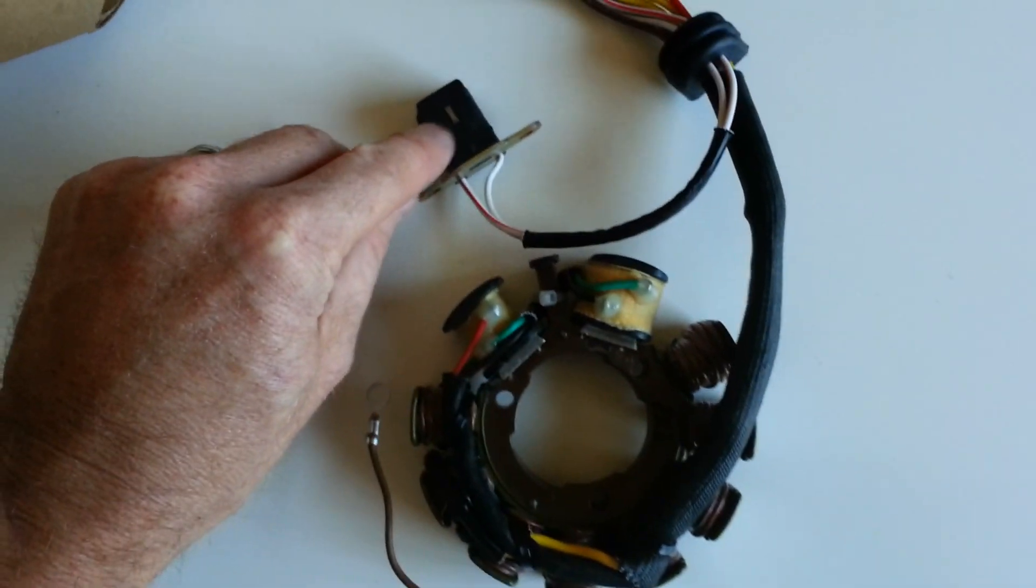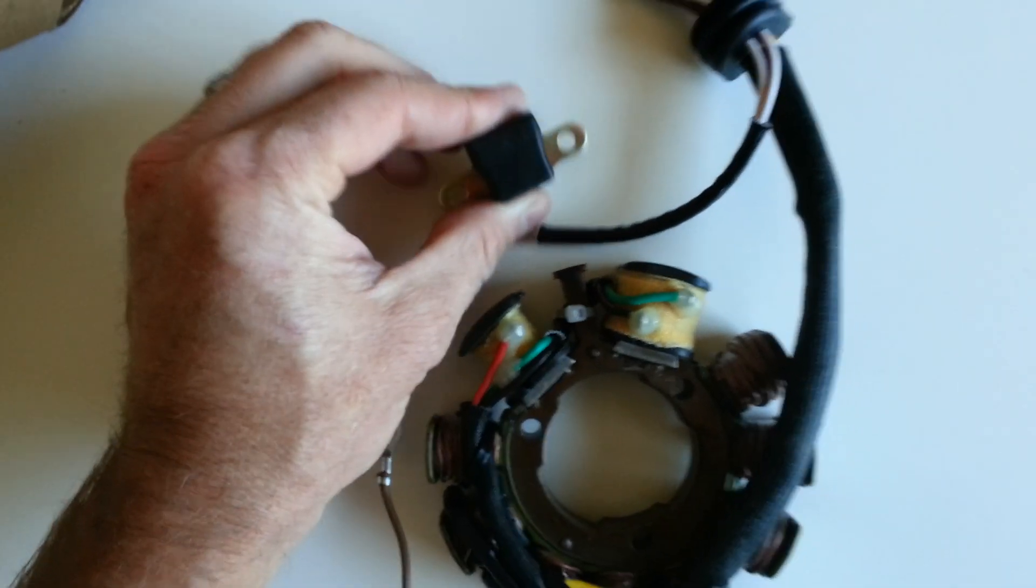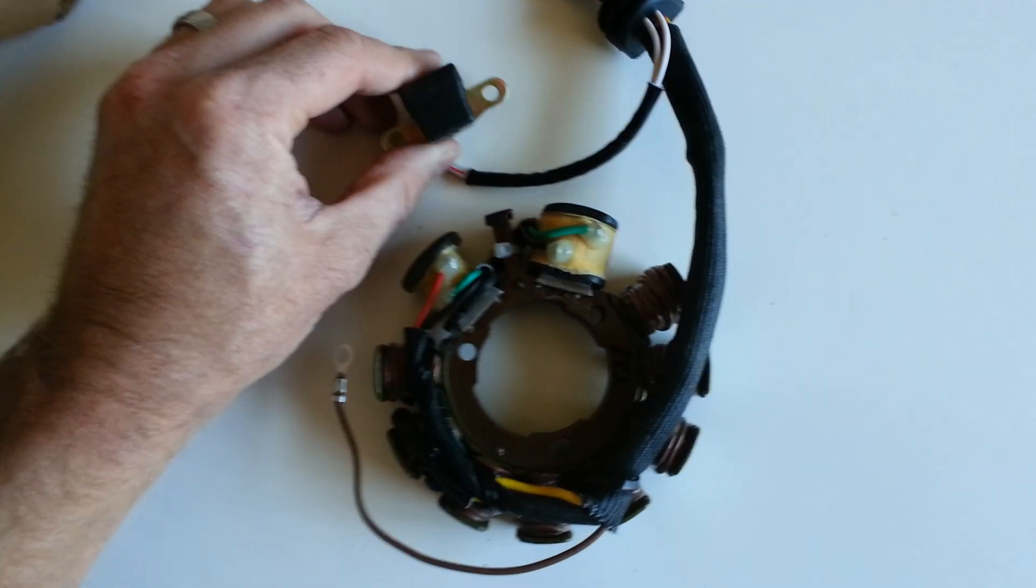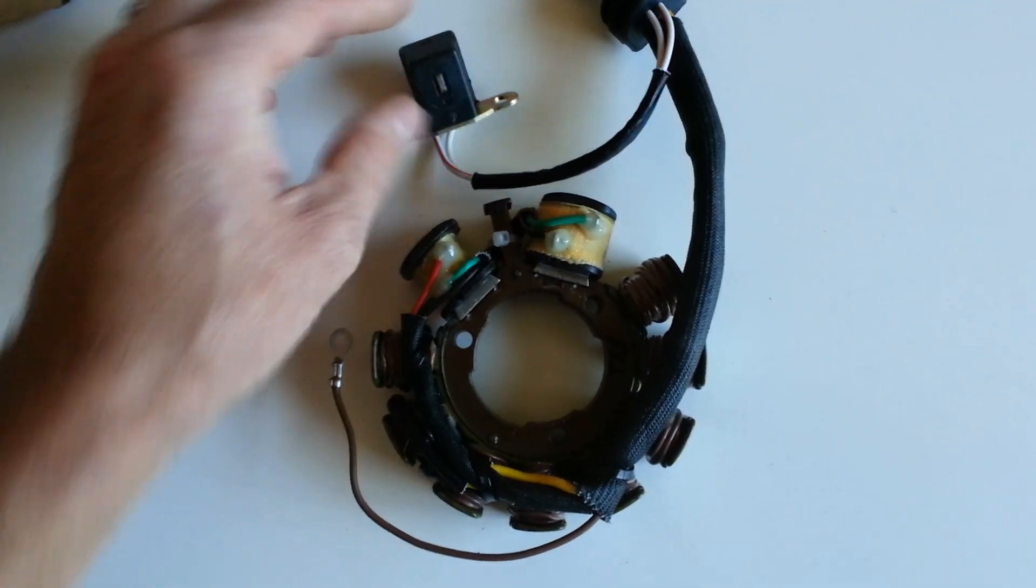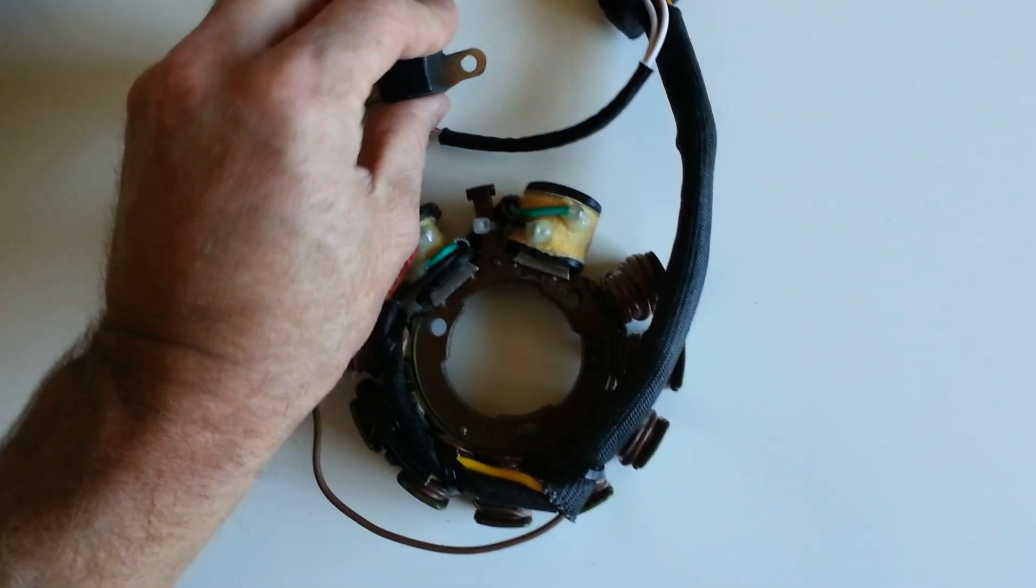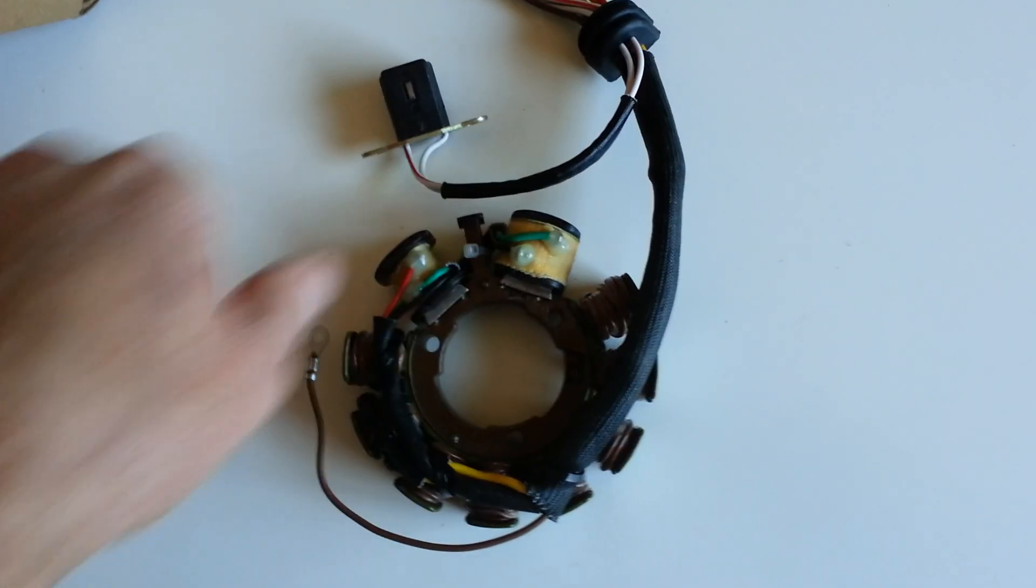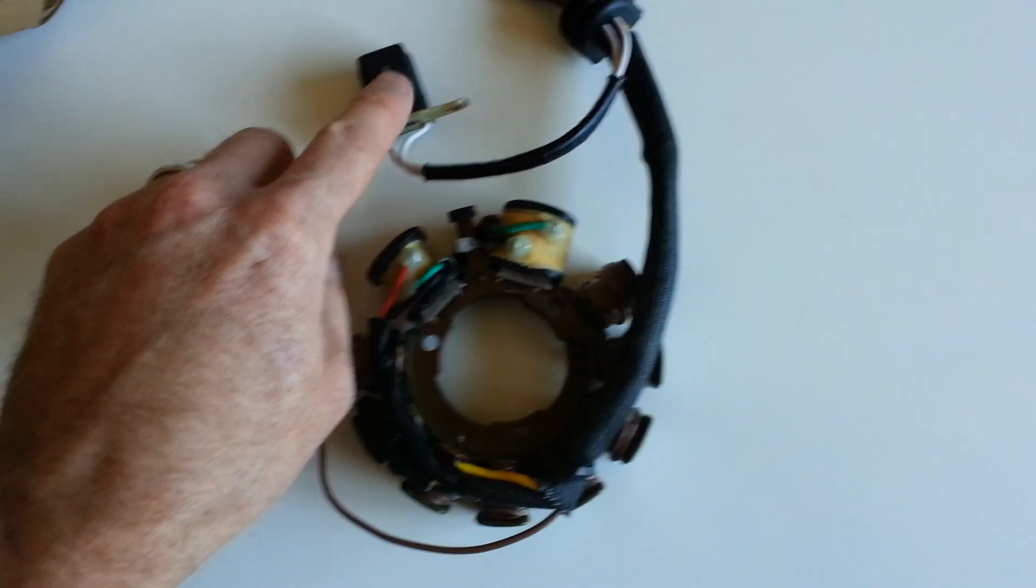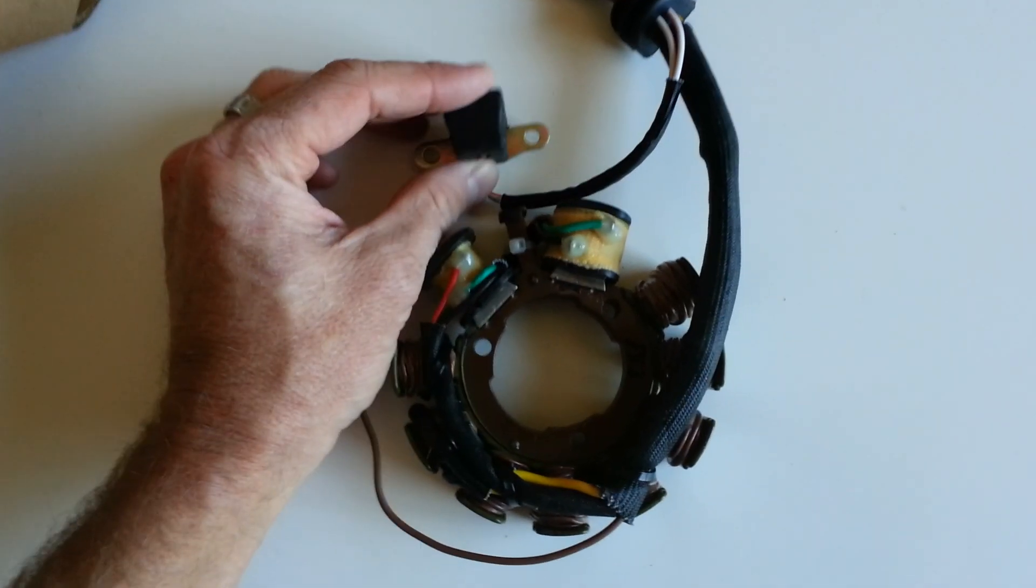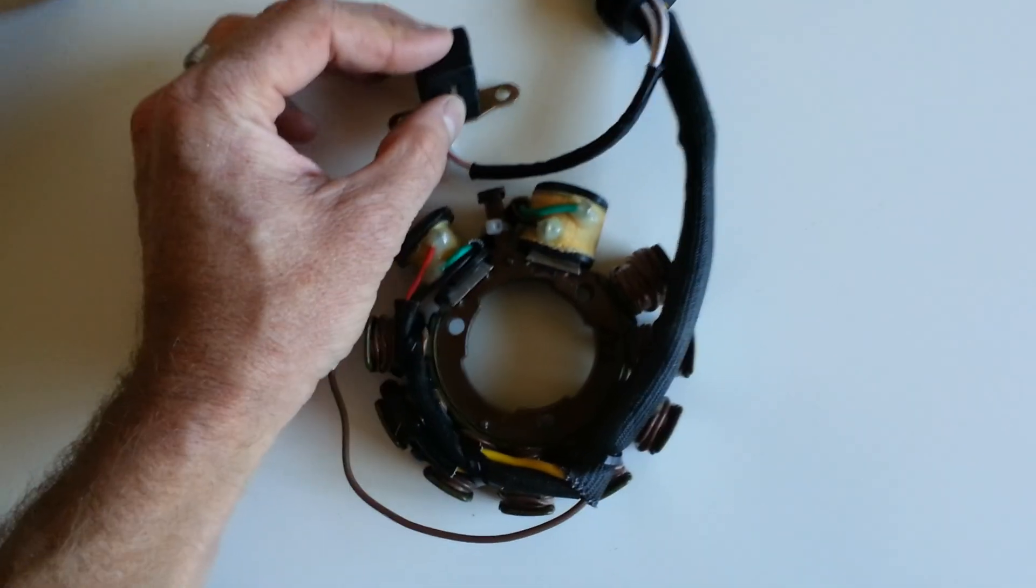And every time it passes this little pickup, which is mounted just like this, really close to the rotor - when I say bull, I mean magneto or rotor - and every time it spins, it tells the engine when to spark.